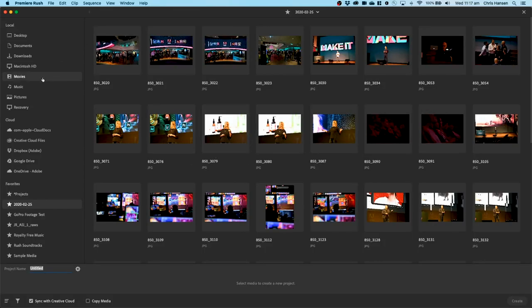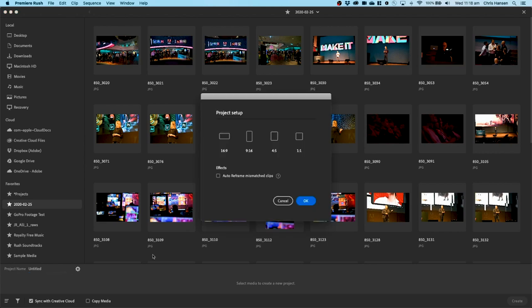Now the first thing I want to show you, which is a very good update, is this cog right down here. Now this cog basically lets me start the setup process for a video. So let's click on that and have a look at what it is. I can now choose, before I even get into my edit, what type of aspect ratio that I would like for this edit.